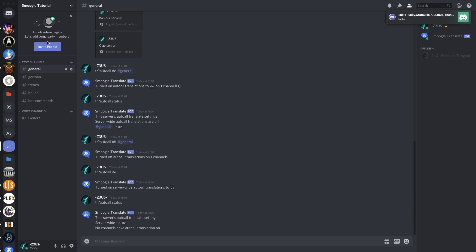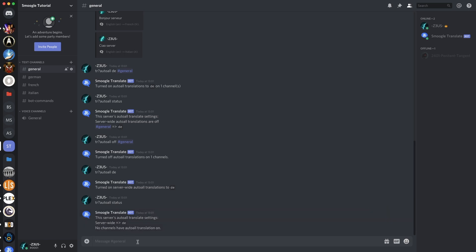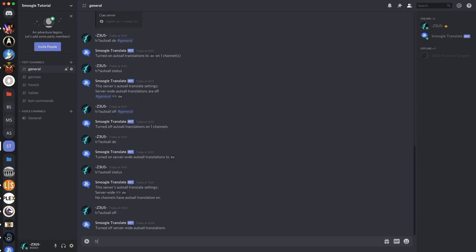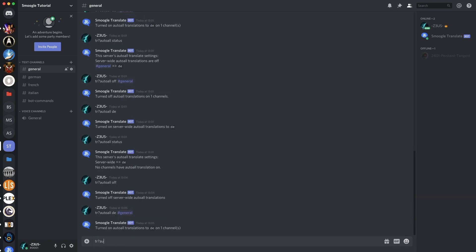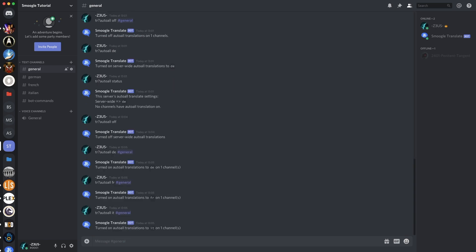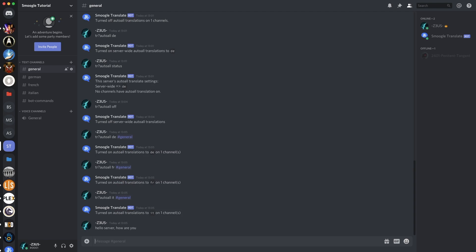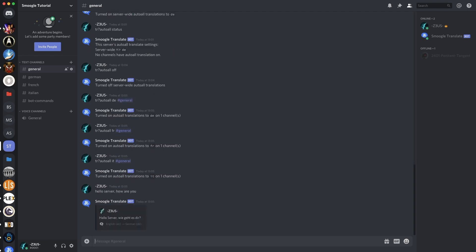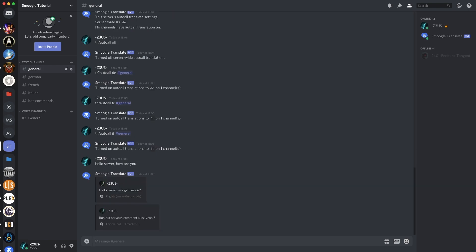Now I have my channels set up and we should be able to link them together. If you remember back to the Auto All section of this video, we need to set translations going specifically for the general channel. Let's turn off server-wide, then turn on Auto All translations to French, German, and Italian. TR Auto All DE for general, TR Auto All FR for general, TR Auto All IT for general. So if I now say something, I should get my three translations — German, French and Italian. There we go.